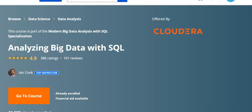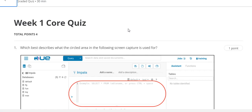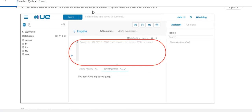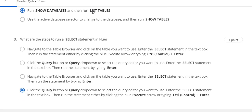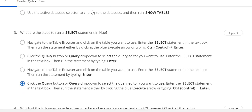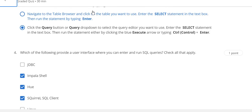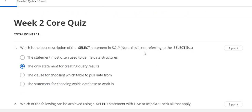Now directly go to the course and start the quiz and assignment part. This is the Week 1 core quiz solution. Question number 1 answer is D. Question number 2 answer is also D. Question number 3 answer is D. Question number 4 answer is B, C, and D.